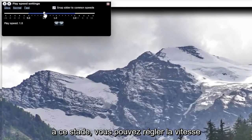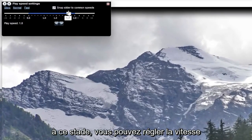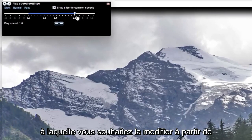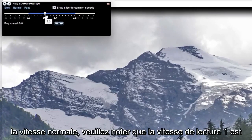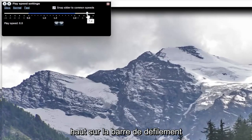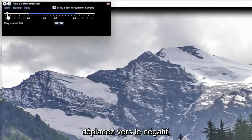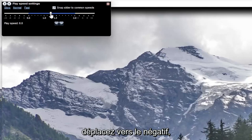At this point you can adjust how quickly or slowly you want to modify it from normal speed. Please note play speed 1 is normal speed, and moving it up higher on the slide bar it will move quicker, or it will move slower if you move it to the negative.